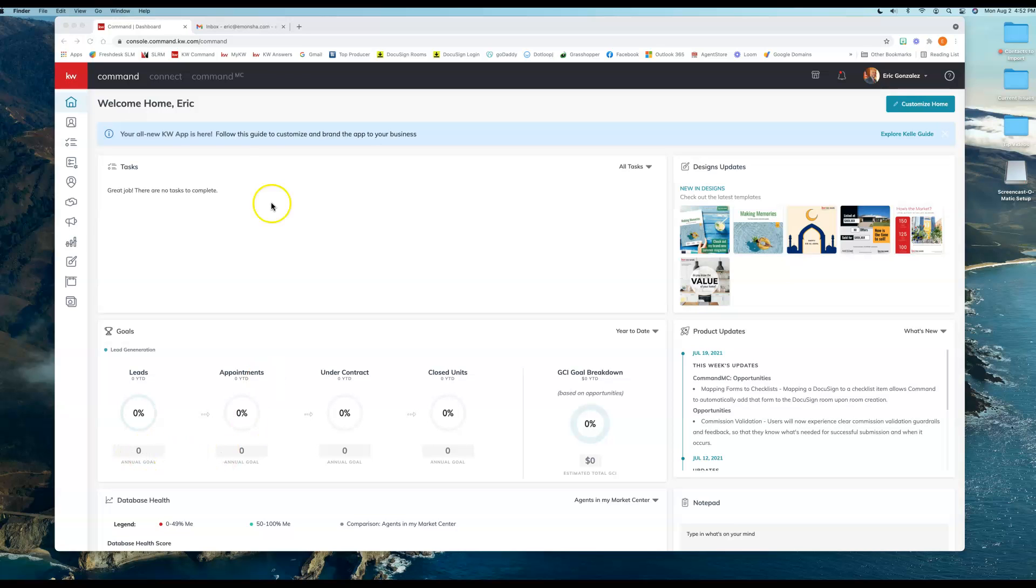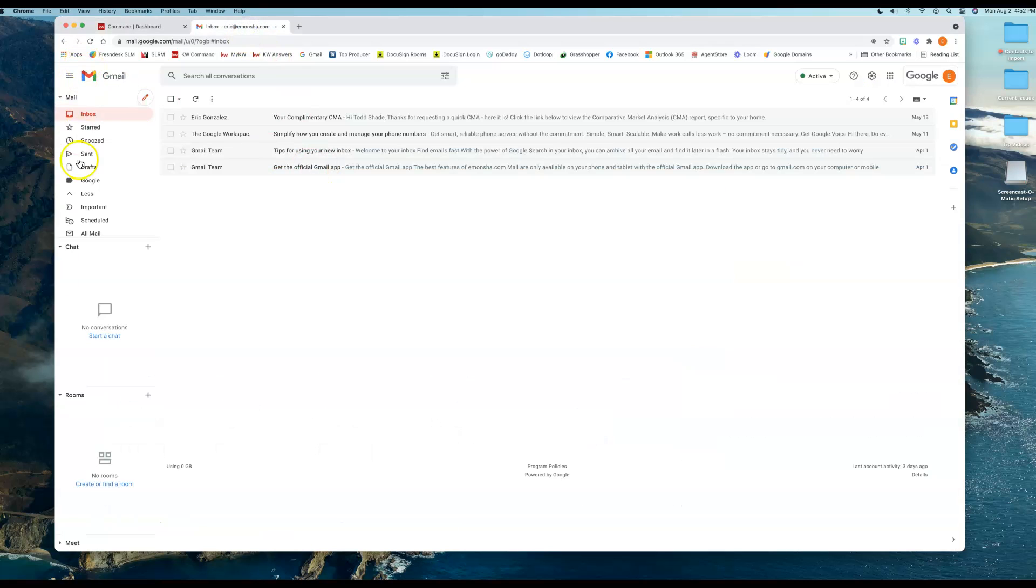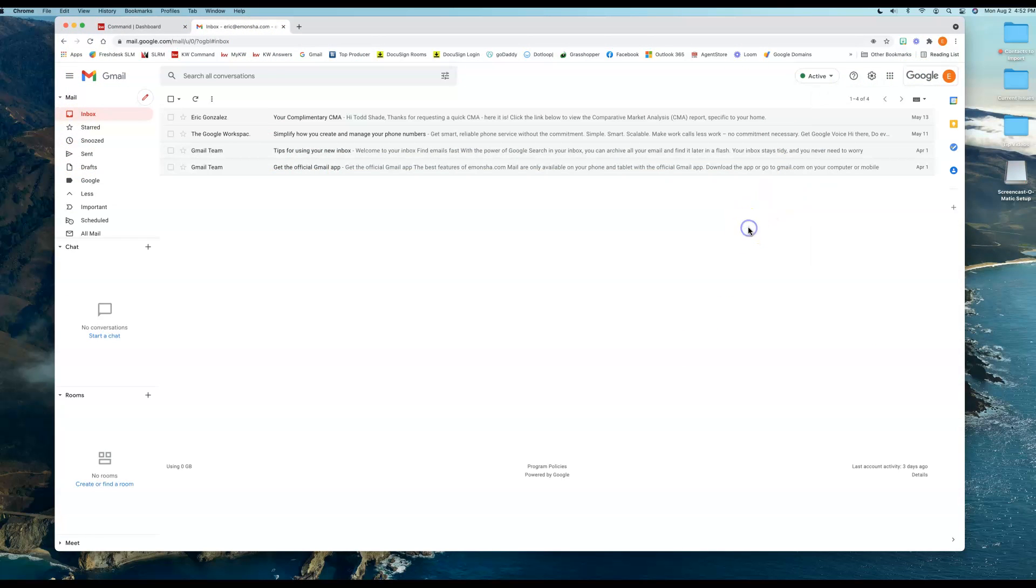So I'm logged in at agent.kw.com, which is my Command, and I'm also logged in to the inbox that I'm going to be using to create the DocuSign account.